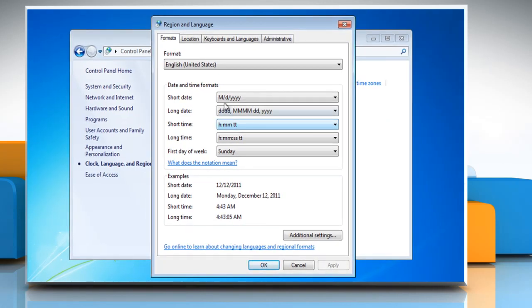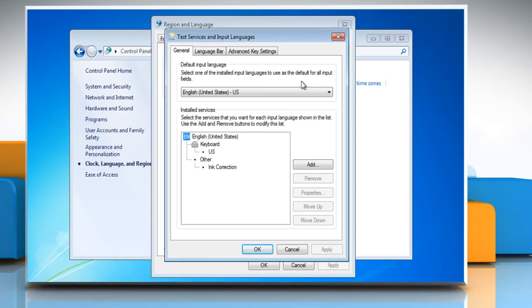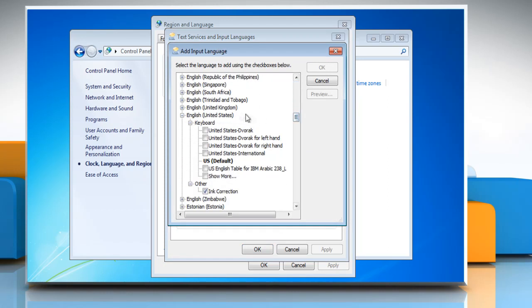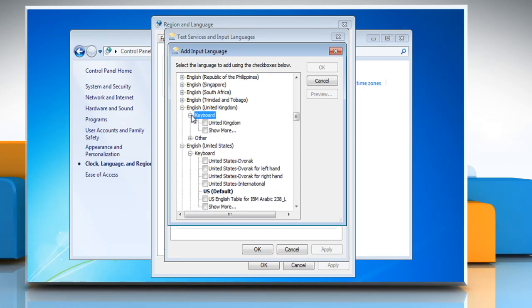In the Region and Language dialog box, click the Keyboards and Languages tab. In the Keyboards and Languages tab, click Change Keyboards. On the General tab that opens, click Add. Look down the list and find English United Kingdom. Expand plus English United Kingdom, then expand plus Keyboard.